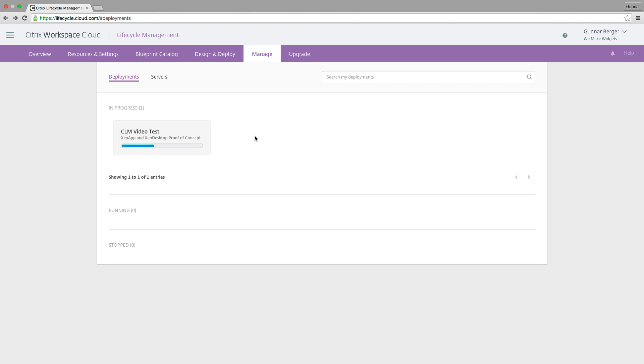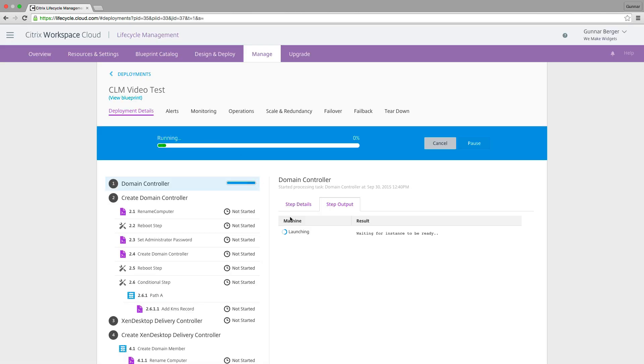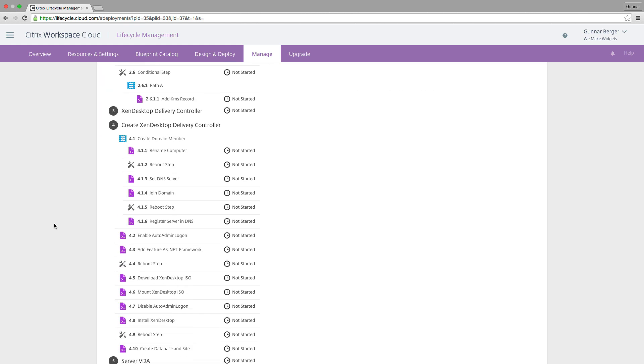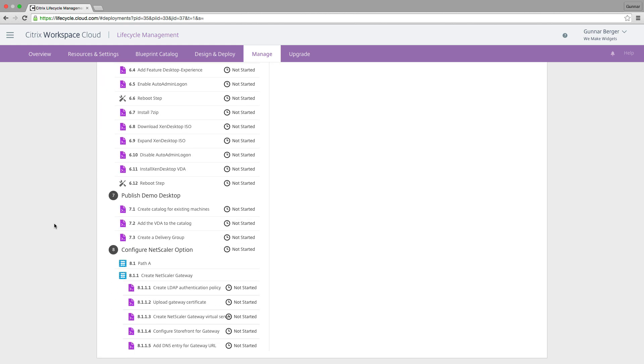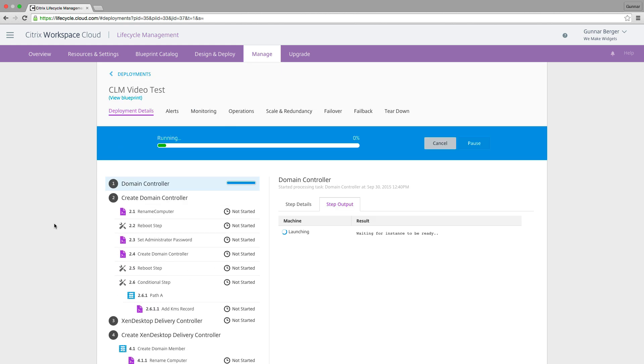So while this is deploying, I can actually click and watch what's happening step by step. And this is going to take a while because now you can actually see what the blueprint is going to do. And there's quite a few steps involved. But keep in mind, I didn't do anything except what you just watched me do. So we're going to let this run and I'll be fast forwarding it throughout.